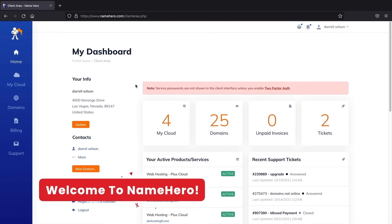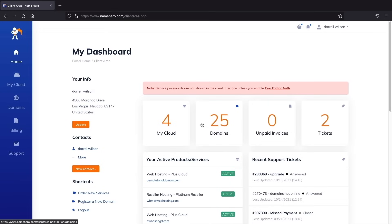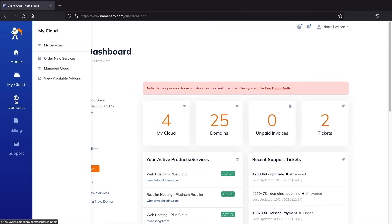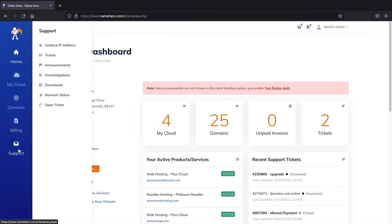Welcome to your new dashboard. Here you can see your hosting packages, domains, and tickets with NameHero. On the left side you can see your hosting packages, current domains, and you can always register a new domain. Under billing, you can see your payments, add funds, or adjust payment methods. Under support, if you run into something weird, you can always open a ticket and they will help you — they're pretty fast, maybe under one hour.